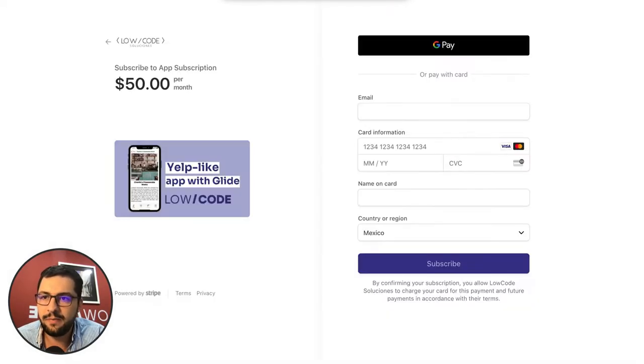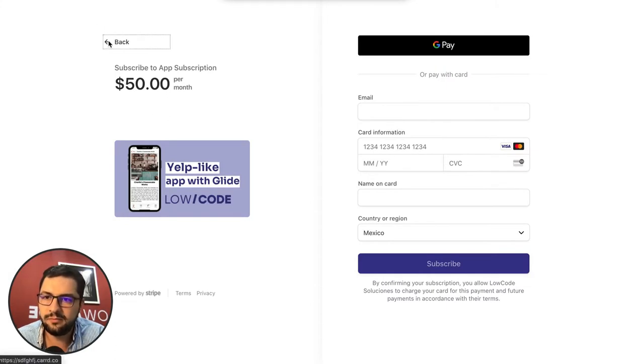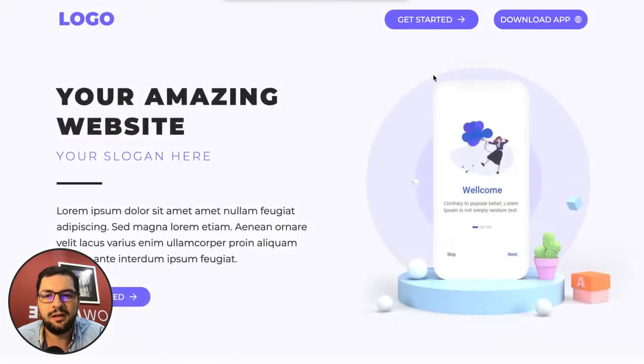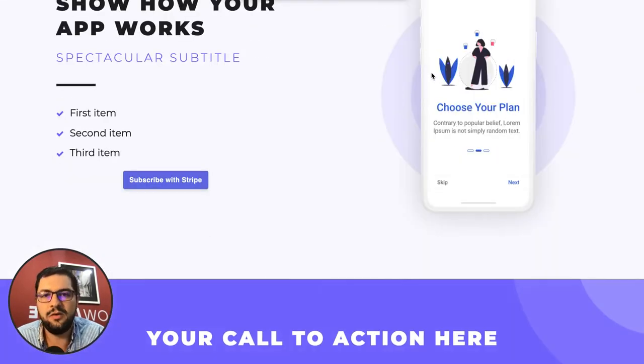So that's how you set up payments in Card with Stripe. I hope it makes sense, let us know if you have any questions.